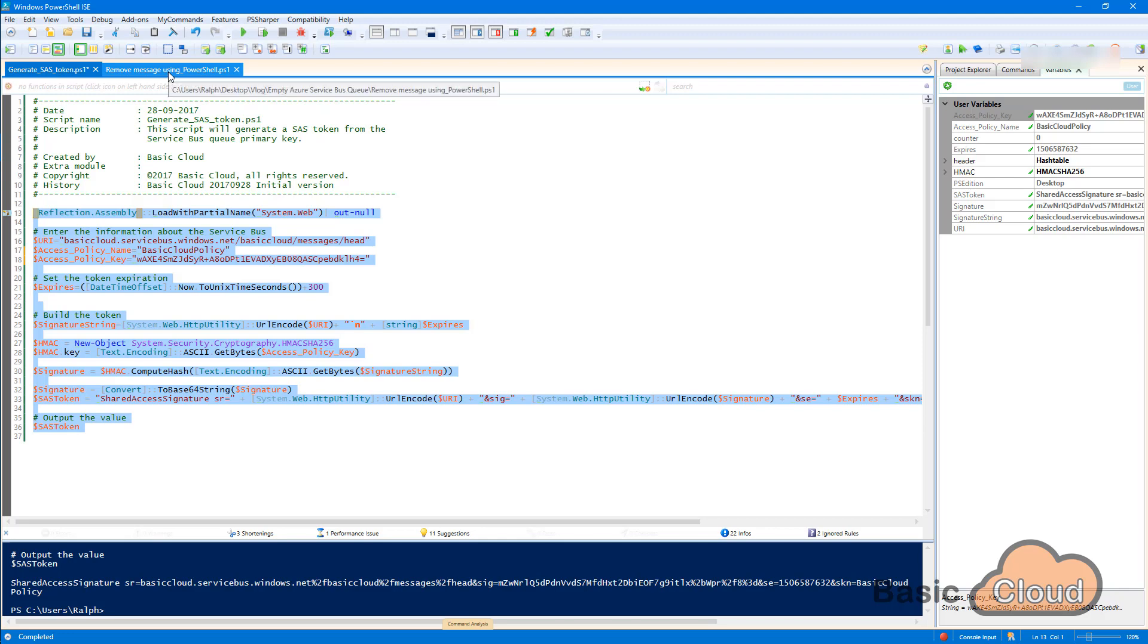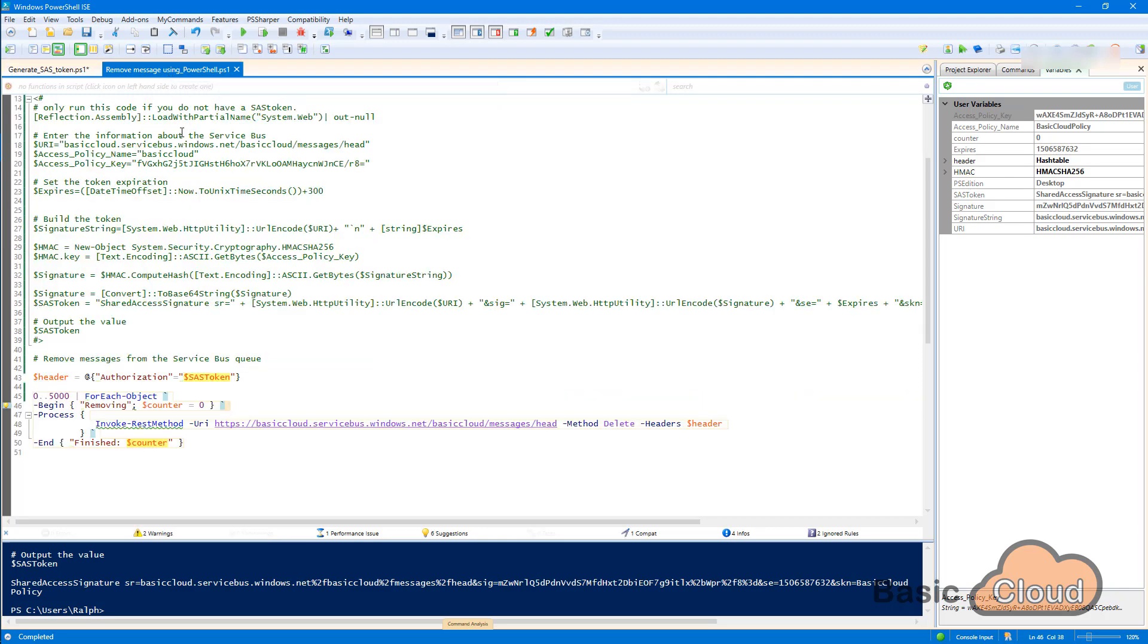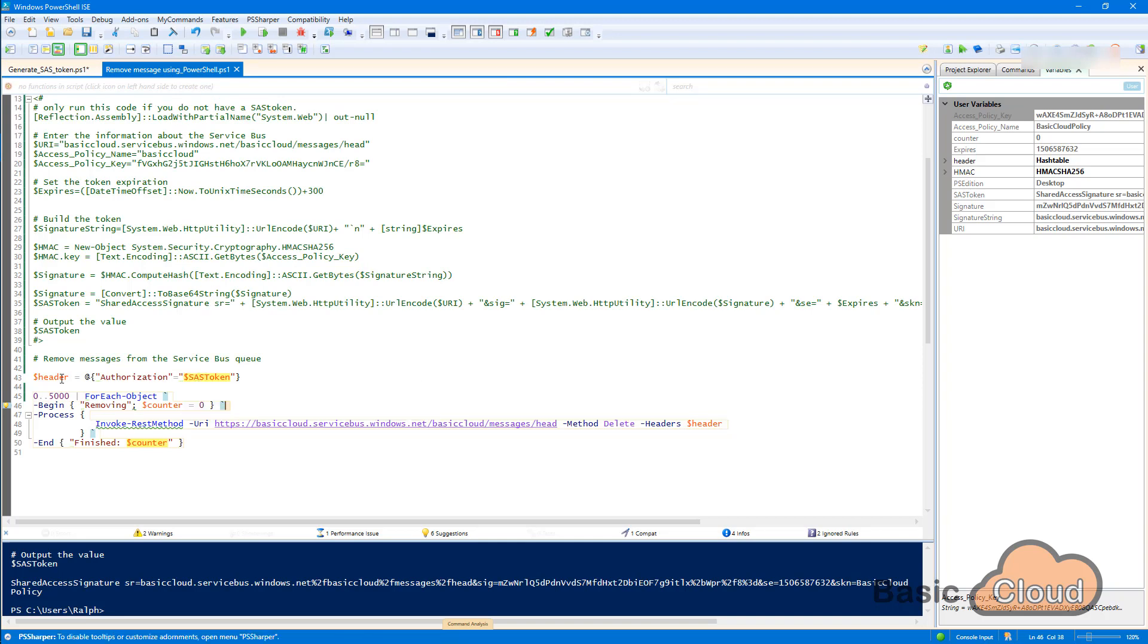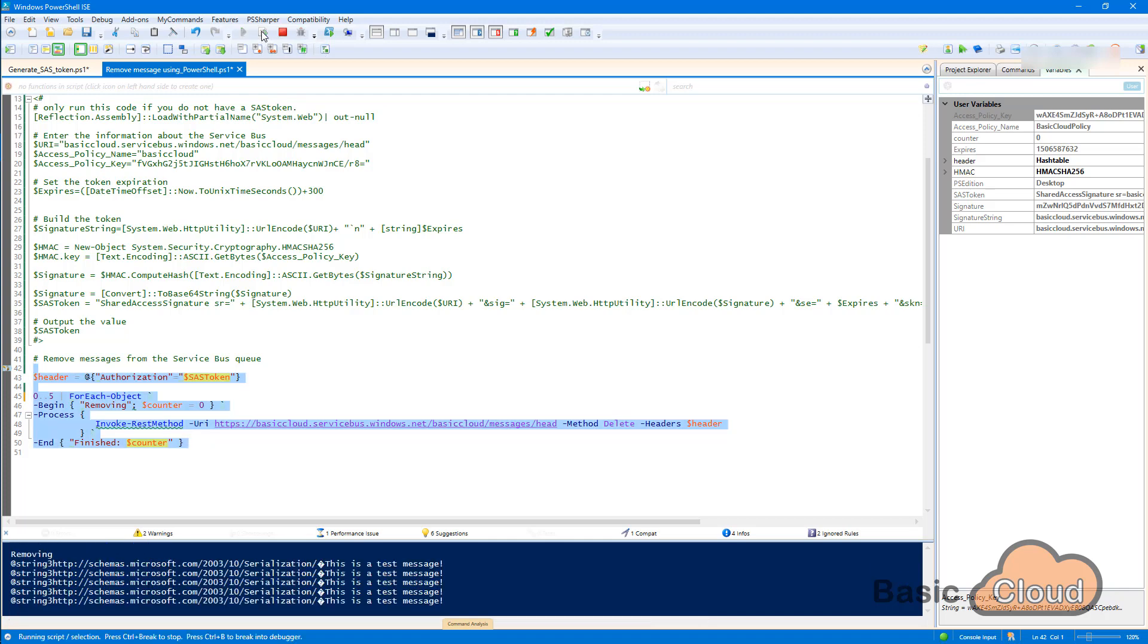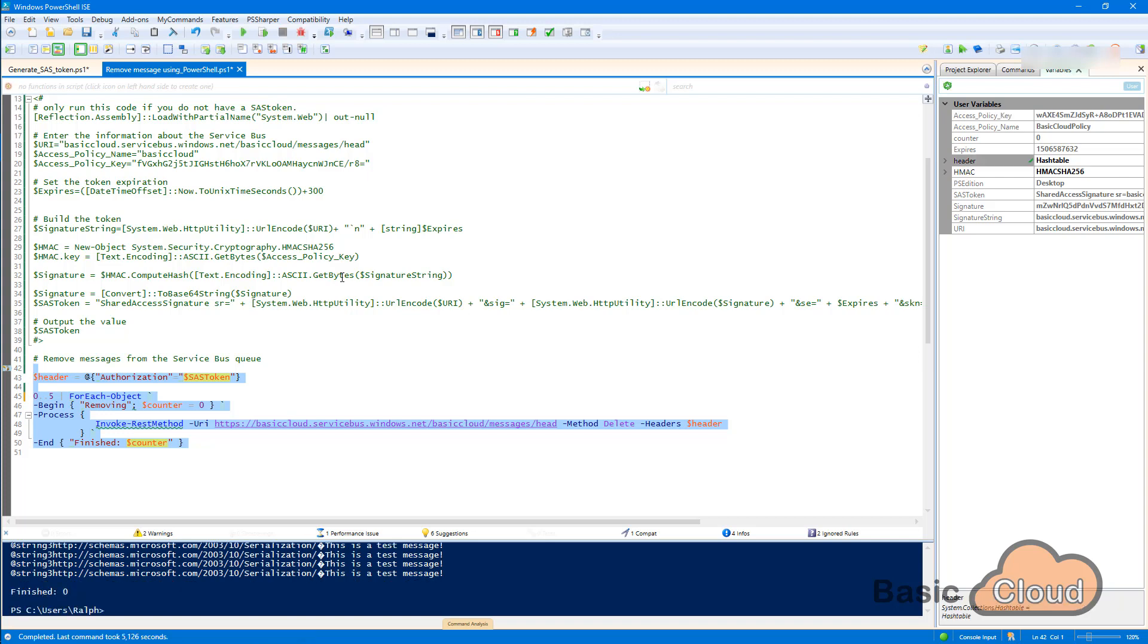So let's switch to the other script. It's called remove messages using PowerShell. And in there, we will use the SAS token to generate a header. And the header will be used to delete messages from our queue. It will remove the first 5000 messages, but since I only have five of them, I will change this to five. And then I can select this piece of code and run the selection. And you can see it's removing all my messages from the queue. Finished.